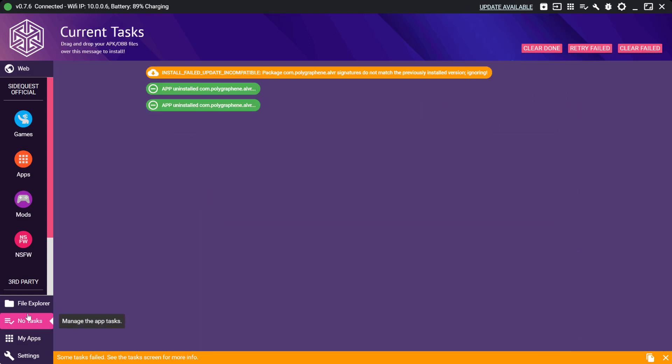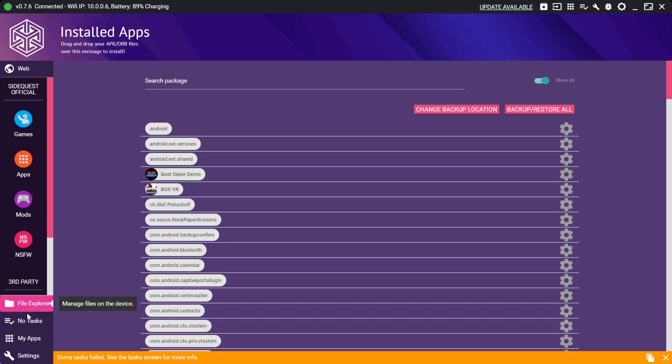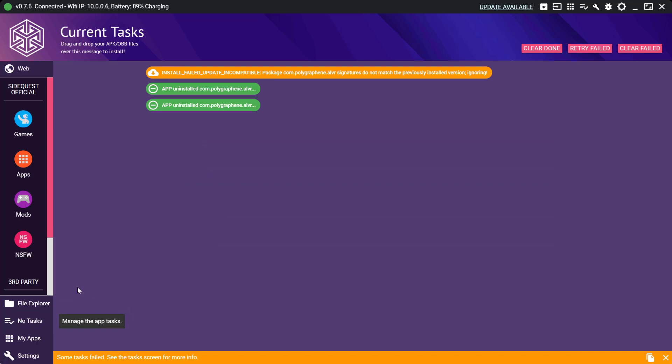Now if you go back to my task list you can see the app has been uninstalled. If I look at the apps it's not there anymore. So we can now drag and drop the APK file and it will install this time.